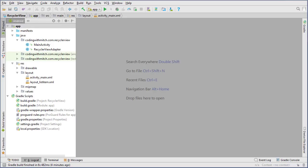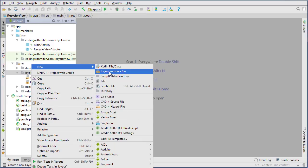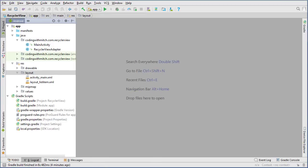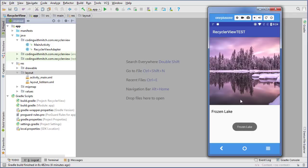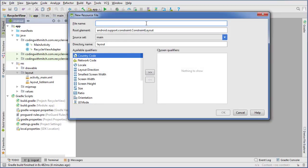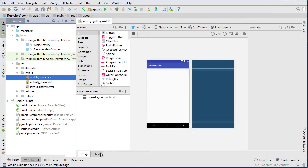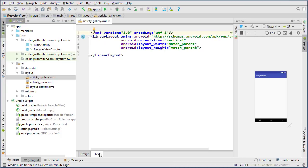To get started I'm going to build the new layout we need — the layout for the new activity that's going to display the image. So let's right-click on layout, go to new layout resource file, name this one activity_gallery, change it to a linear layout, click OK, and go over to the text tab.